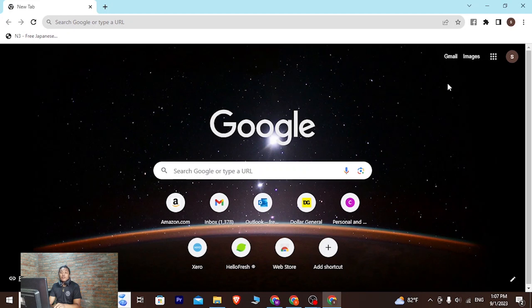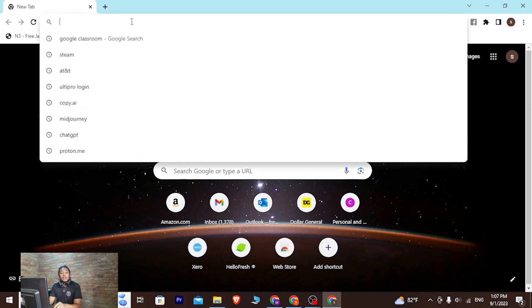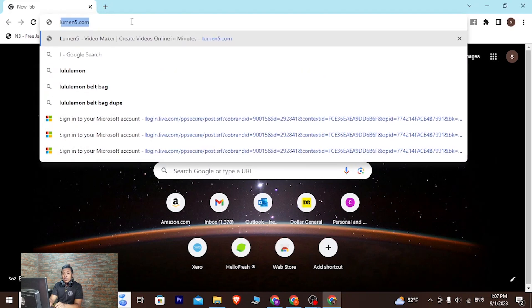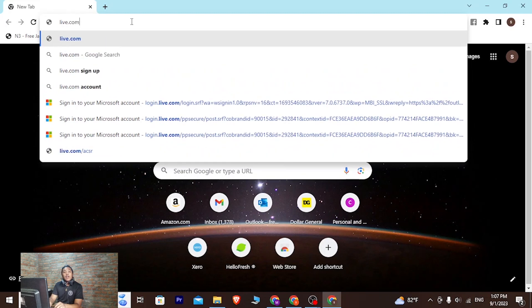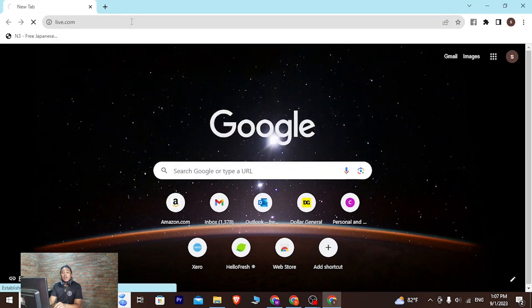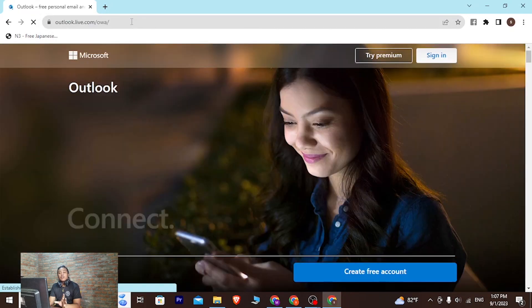As I've already opened Google Chrome, in the search bar click over there and type in live.com and hit enter. Then you'll be directed to the home page of Microsoft Live.